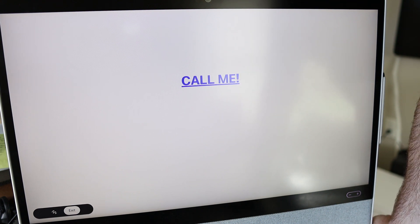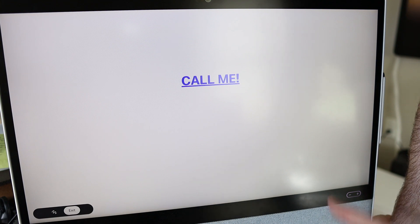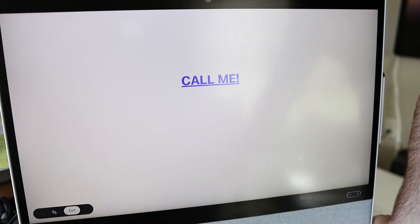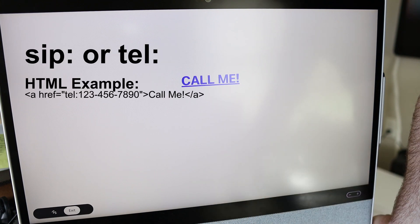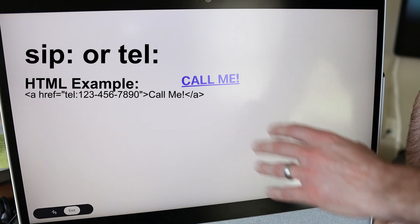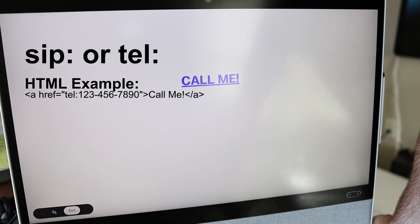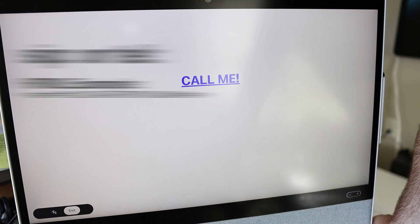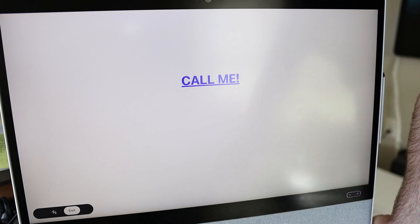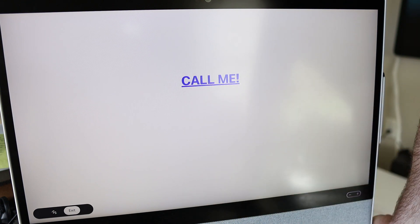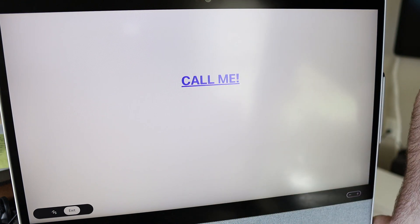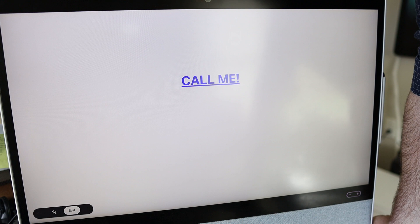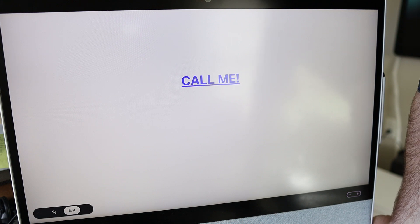This is essentially a protocol handler inside the webpage. So sip colon or tel colon would allow you in HTML code to make a clickable call link. Now this, again, is a simple webpage. You could actually create a much nicer webpage with something like app space or something of that effect.